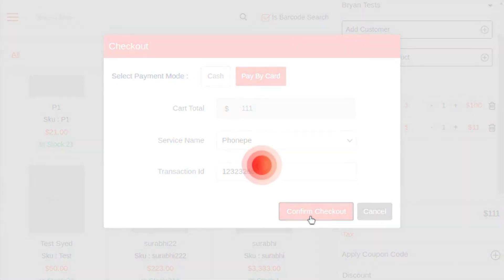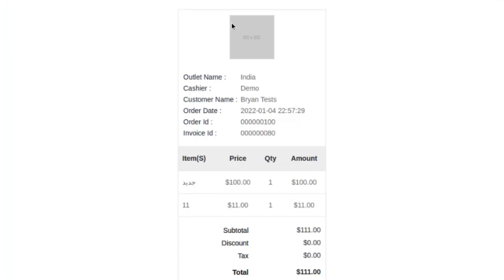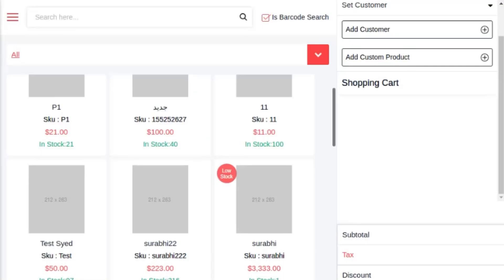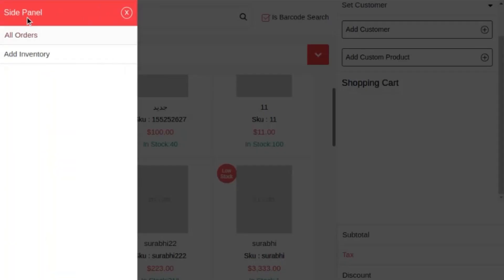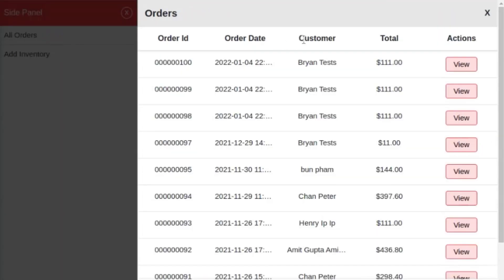Here you can see the sales agent will get a bill of that particular order that they can provide to the customer. The sales agent can track all the orders generated by him from the POS system itself from the side panel under all order section. You can view the orders and print them as well.